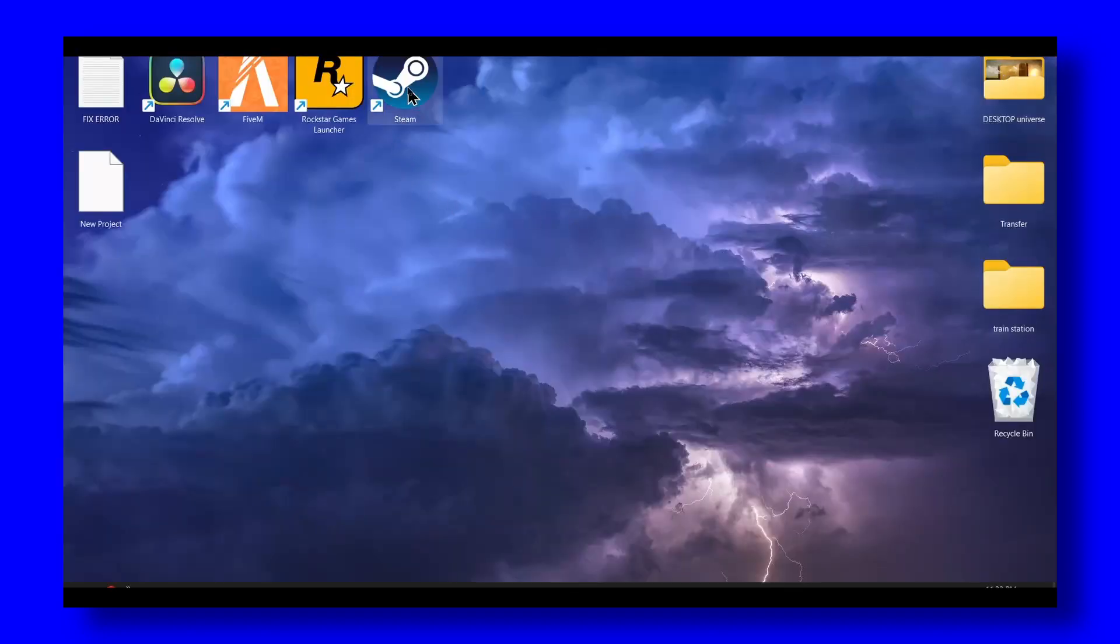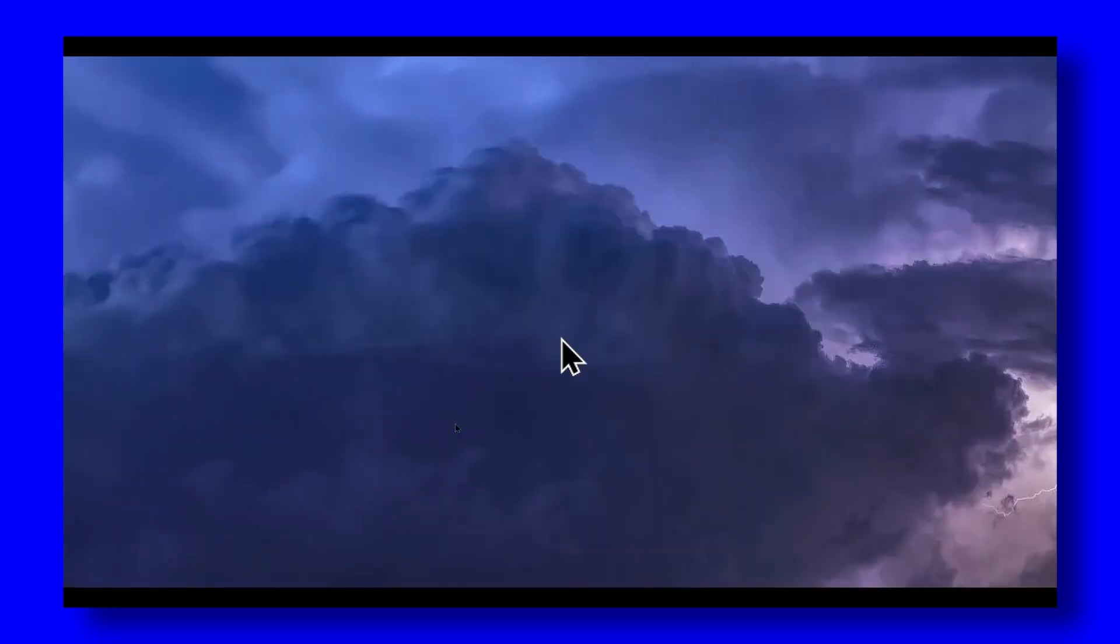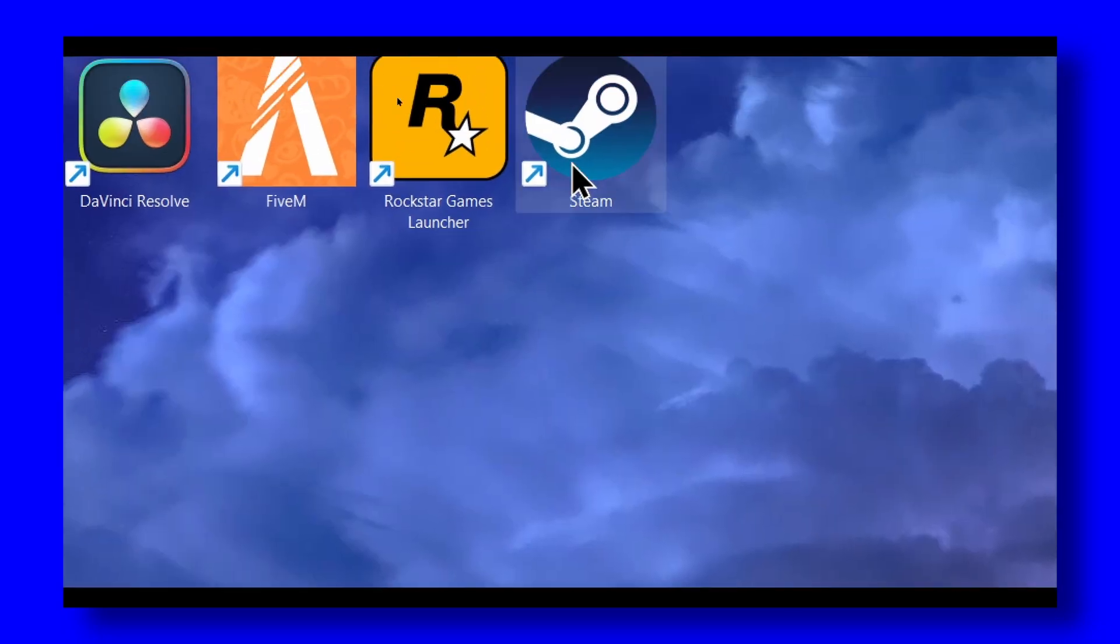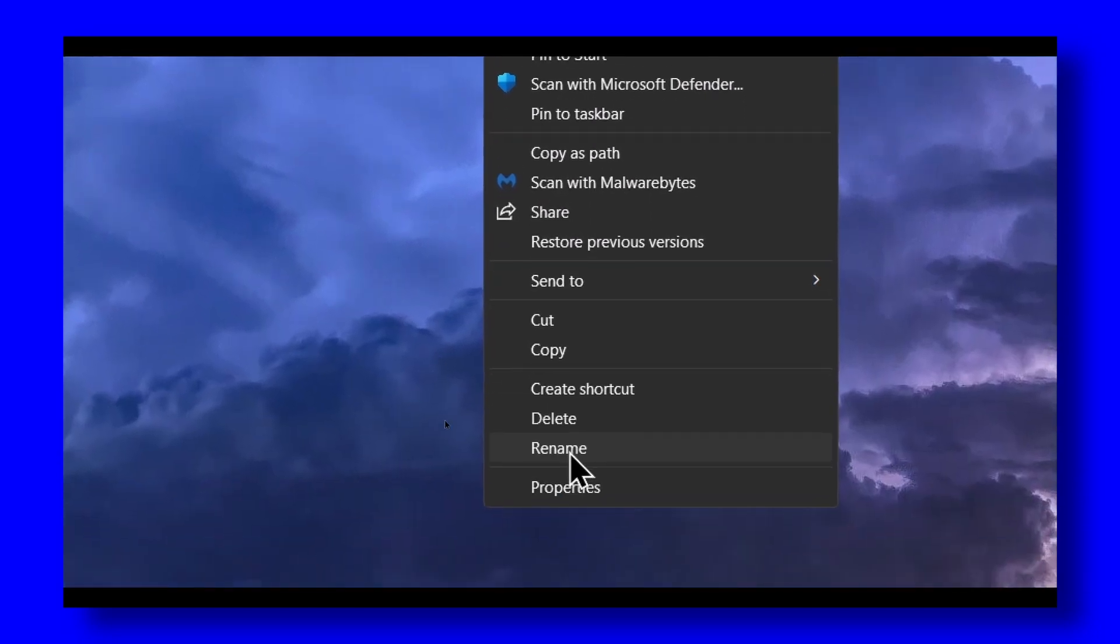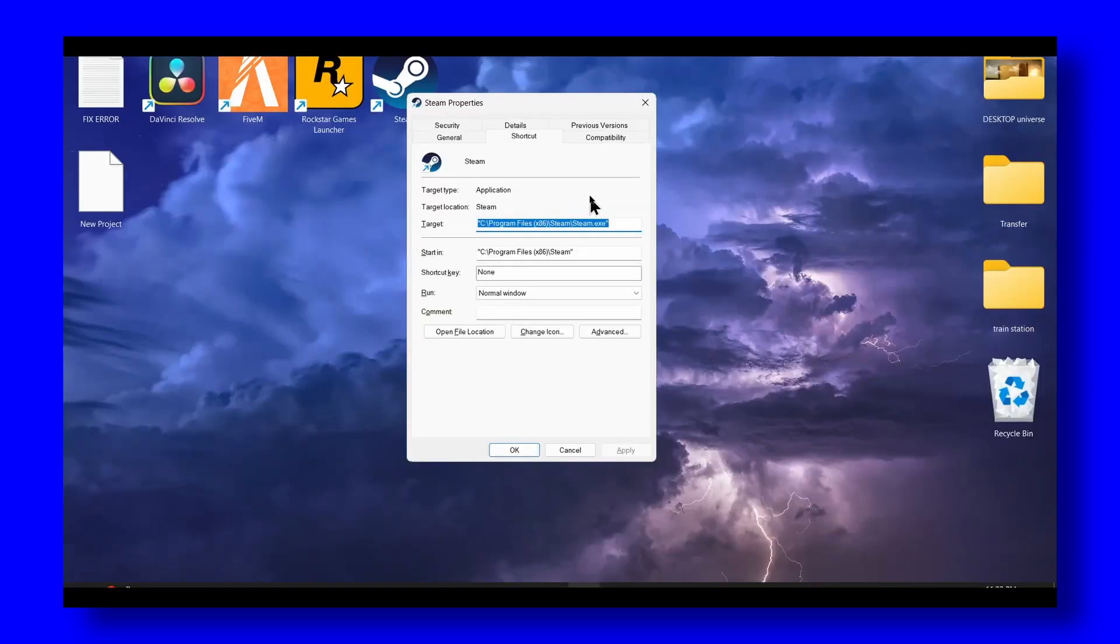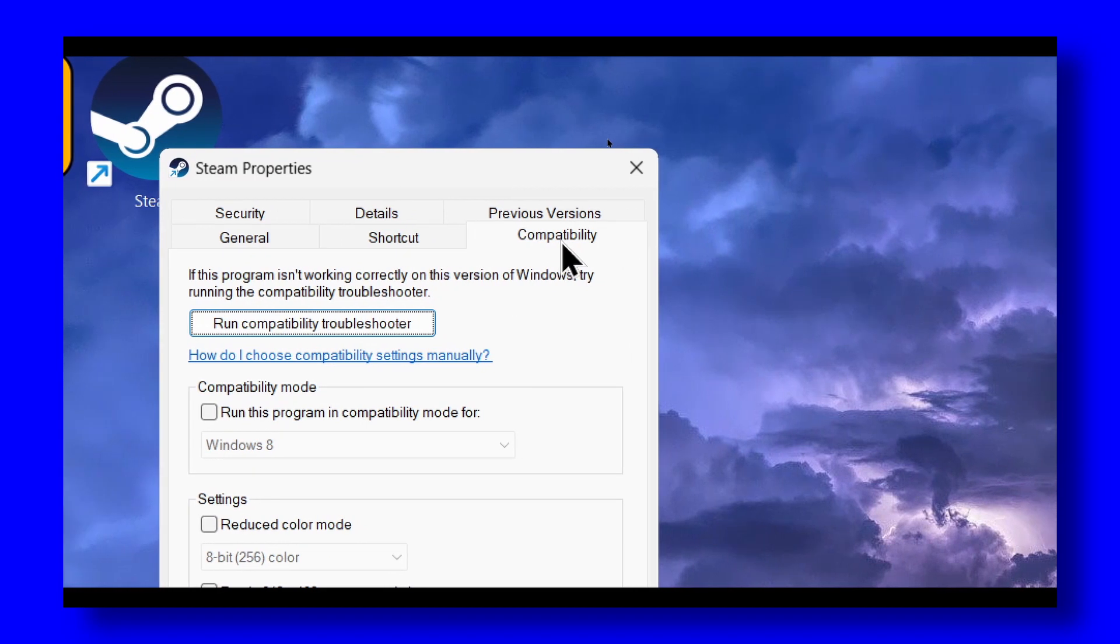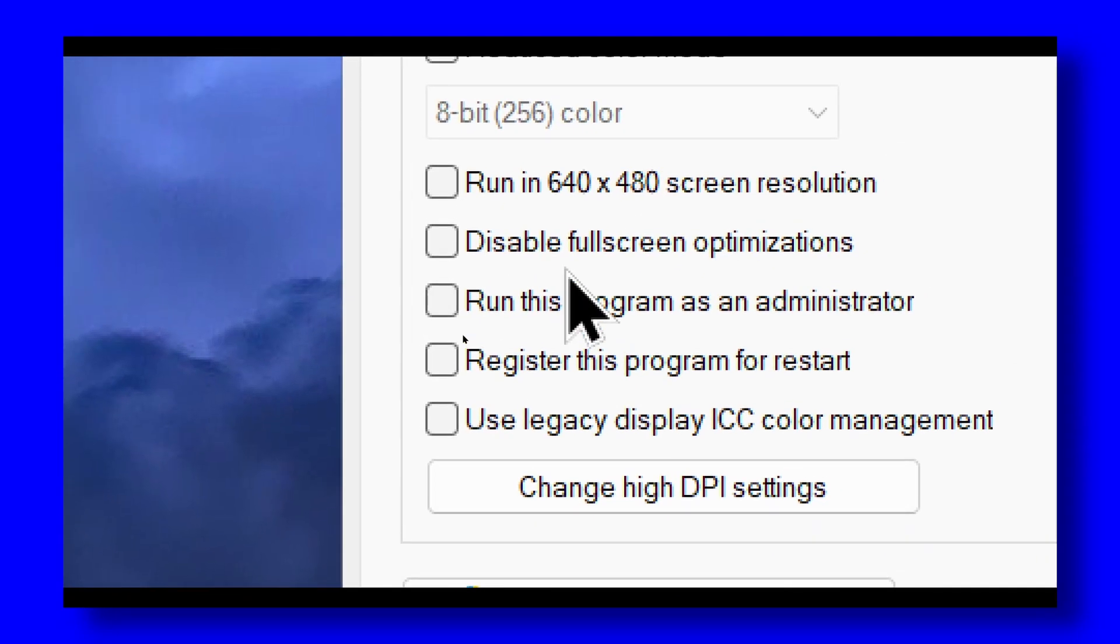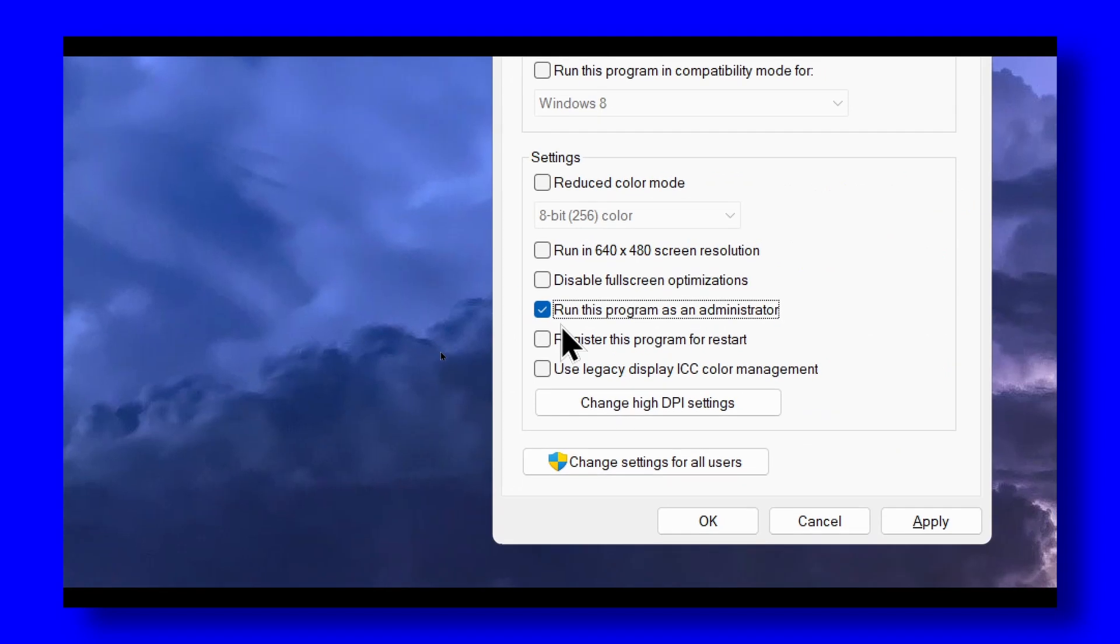Another method I learned from my friend: if you actually right-click on Steam and go to Properties, then go to Compatibility, and run this program as administrator, this can fix the problem as well.